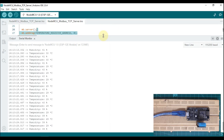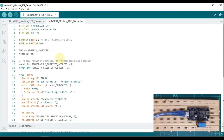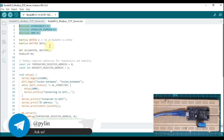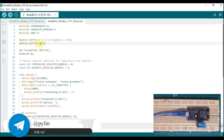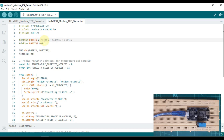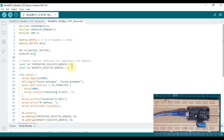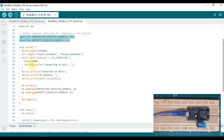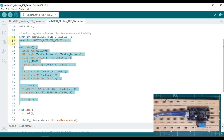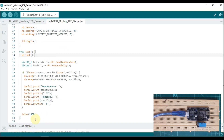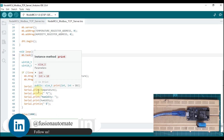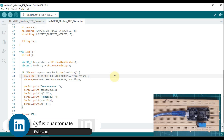Let me go to the code again. This is the import of all libraries. We are defining DHT type 11, so it's a DHT11 sensor, and we have connected our DHT11 to D4 of NodeMCU. Then we are initializing DHT, initializing Modbus, and defining the temperature register address and humidity register address. Then we connect with our Wi-Fi in the setup function, and in the void loop the NodeMCU will continuously read the DHT11 sensor value and continuously publish those values to the Modbus TCP server.